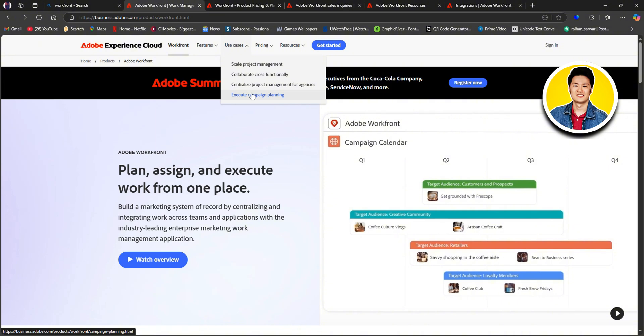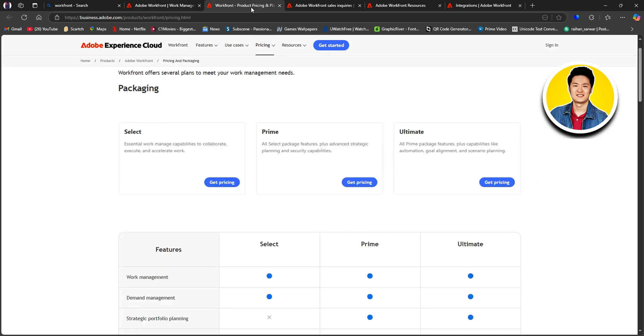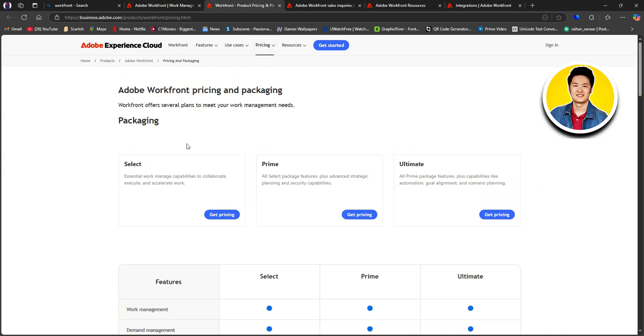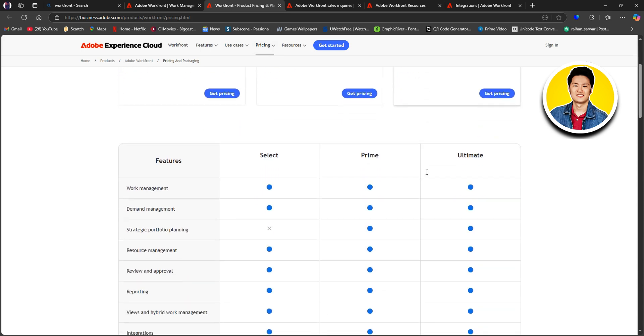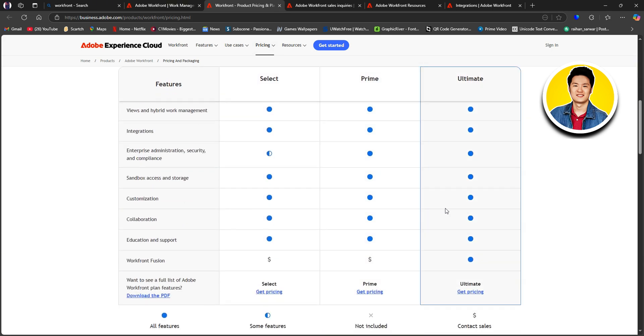Now, let's go ahead and check out their pricing. Click on Pricing on the top right here. Here, you will be able to see all of their available plans like Select, Prime, and Ultimate. If you scroll through, you will get to see all the features offered by each of the plans.